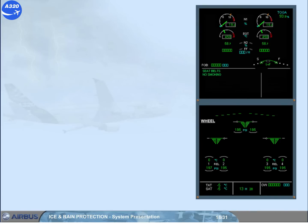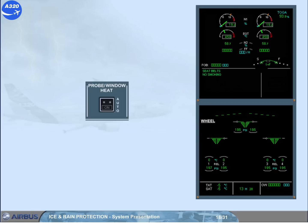The engines are running. The automatic function of the probe window heat system means that on the ground, the probes, TAT excepted, and the cockpit side windows are heated. The windshield heating operates at low power.